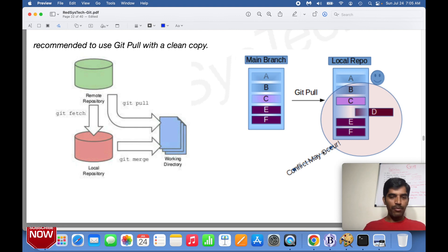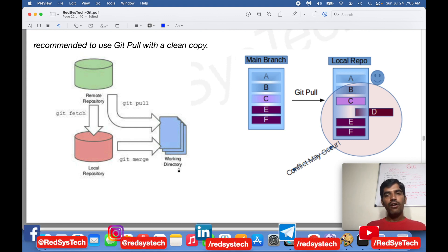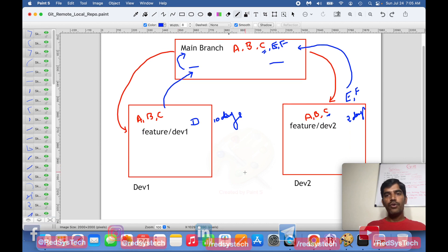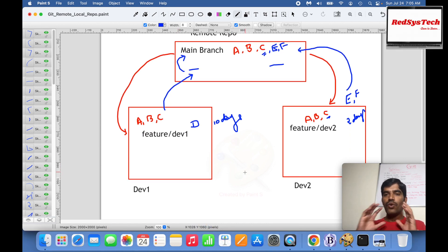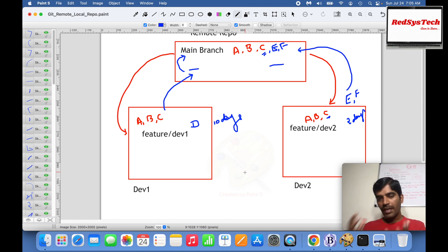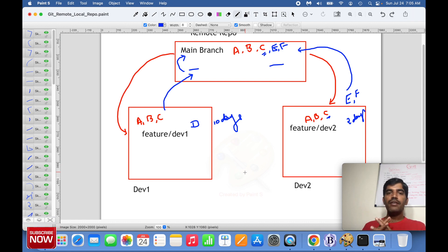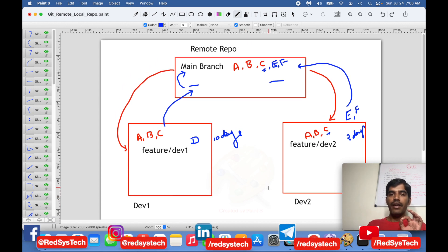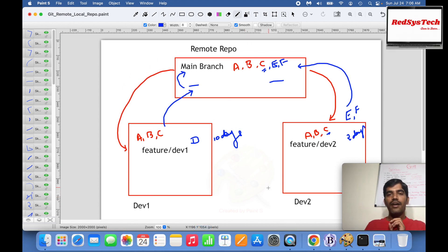Always take a fresh clone or fetch before you push, to avoid merge conflicts. Also, remember that the branch used for deployment — on your application server or wherever you deploy — must always be clean. It should not be messed up by other developers. It is very important to use the right Git commands for the right functionality.